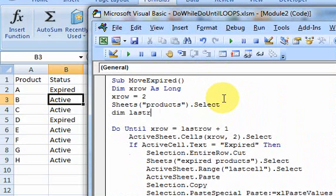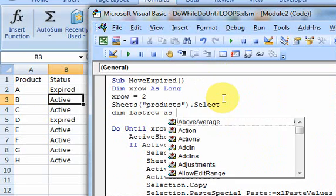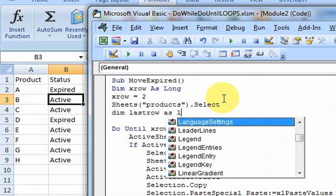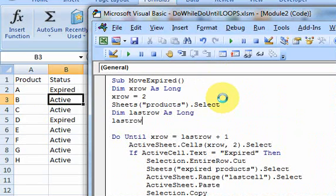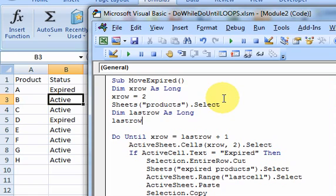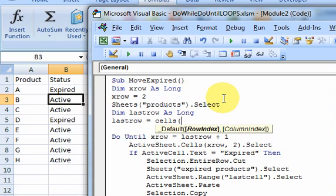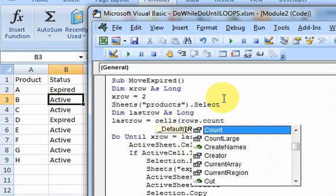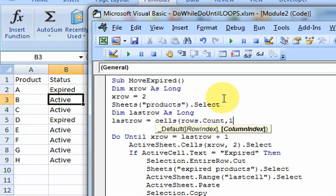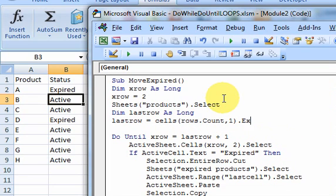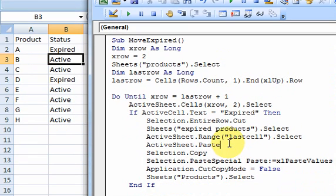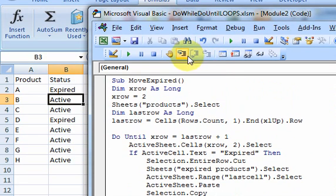It says do until xrow is equal to last row plus one. Well, what's last row? I don't have that here. So let me do something here. Dim lastrow as long. And lastrow, this is going to equal cells rows.count comma one. And you've seen this before. All this is doing is in the first column, starting at the bottom of the worksheet and going up until it finds the last used cell.